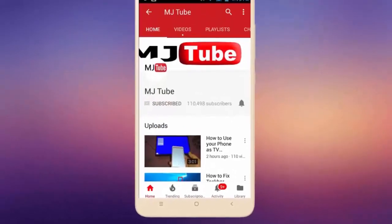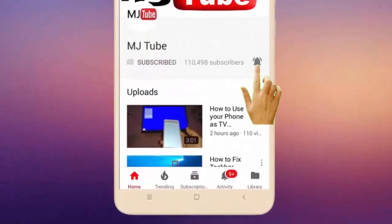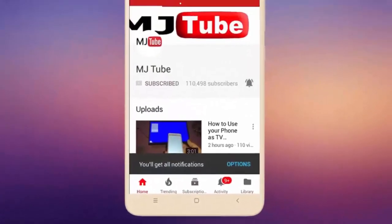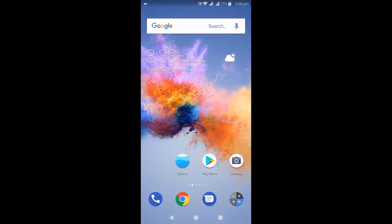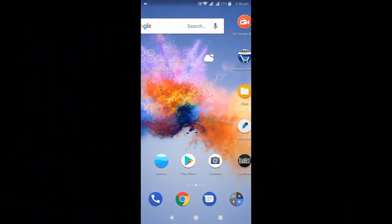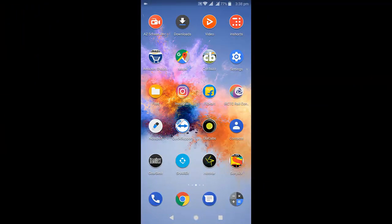Do subscribe to MJ Tube and hit the bell icon for latest videos. Hey guys, welcome back again, I'm MJ. In this video I'll show you how to fix Google Assistant not working, not responding, or crashing in your Android phone.